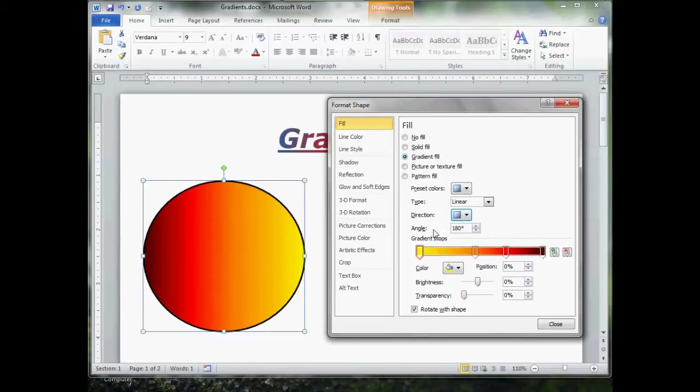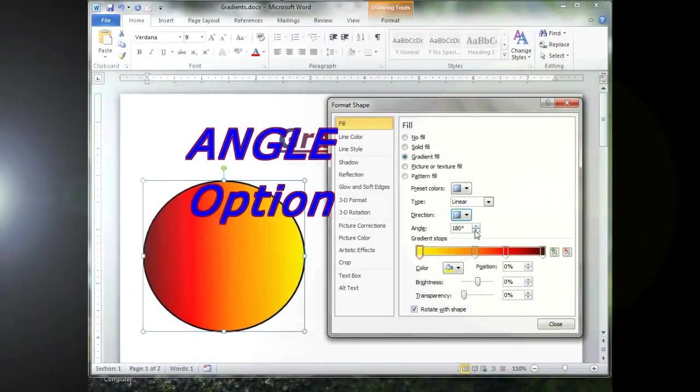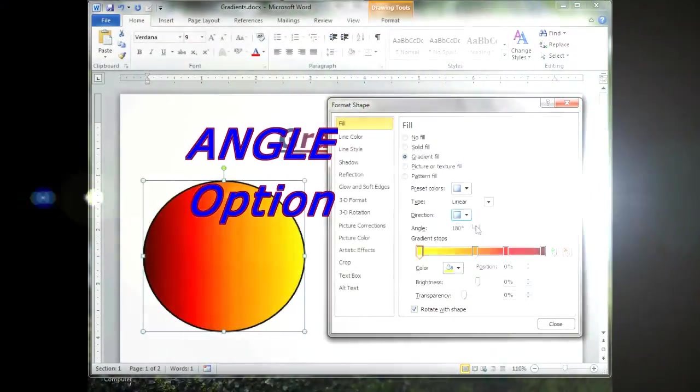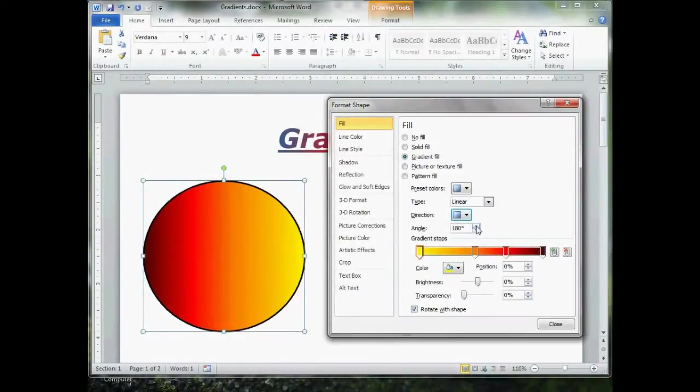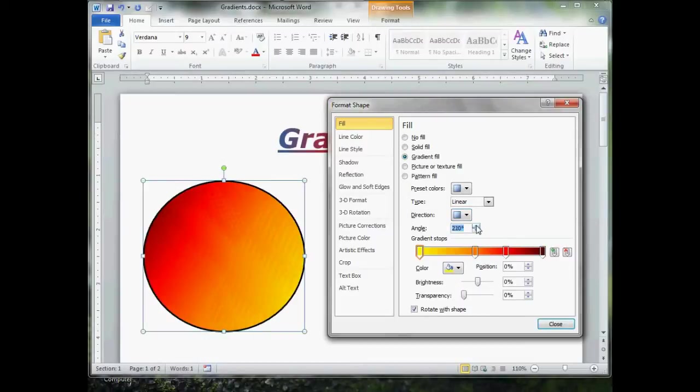Now, angle. I'm just going to click this, and you can watch what happens. The greater the number, you see how the image is changing. I think you can figure that one out.